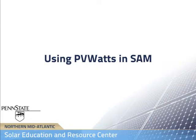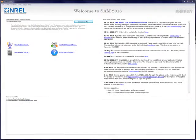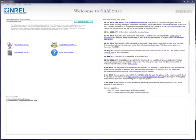SAM is able to use a variety of performance models to predict production from a PV system. The simplest model inside SAM is the PVWatts model. Using PVWatts inside SAM is very similar to using PVWatts online.